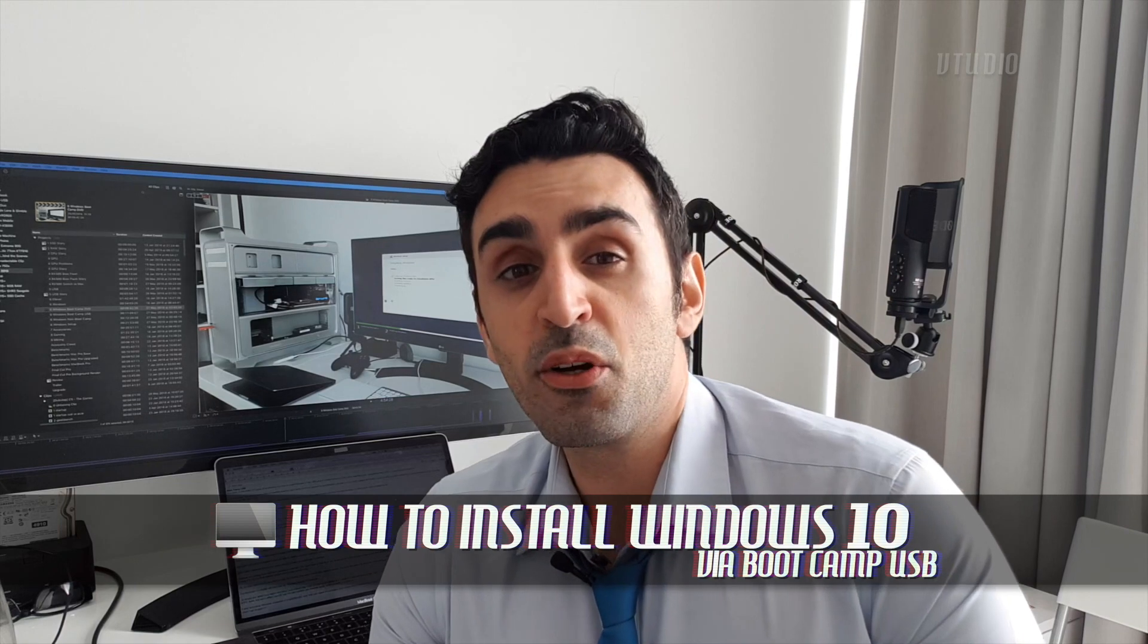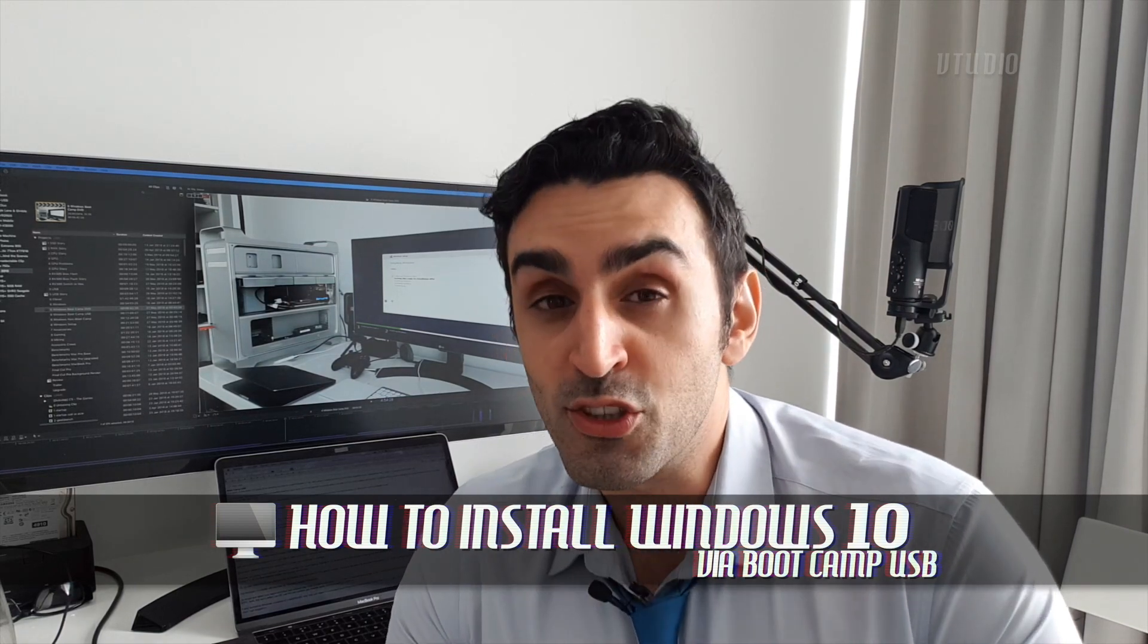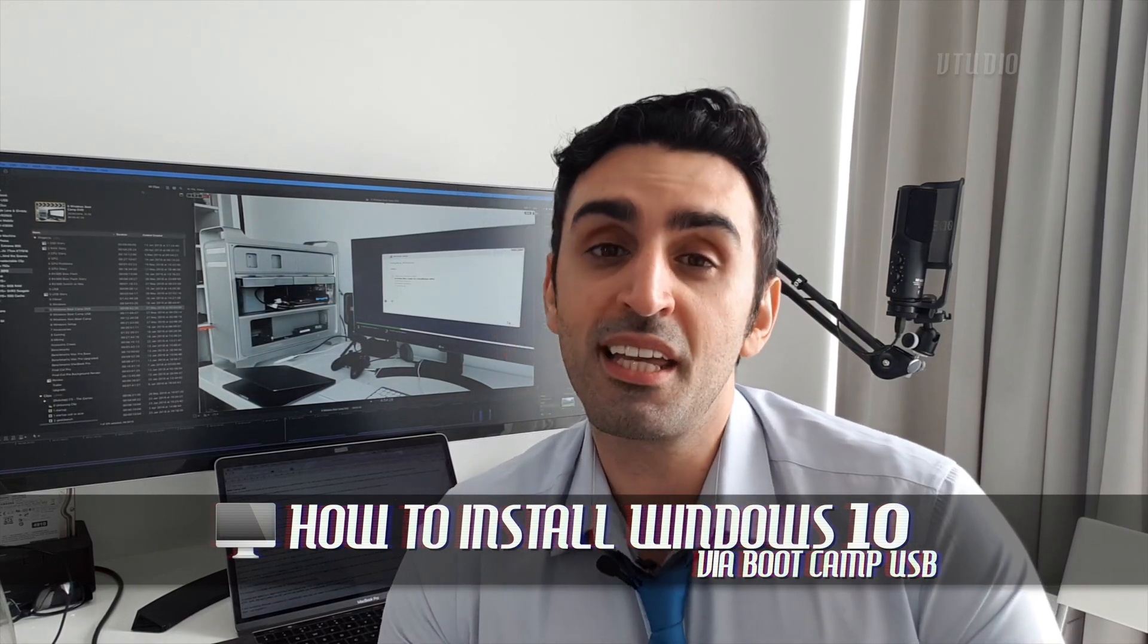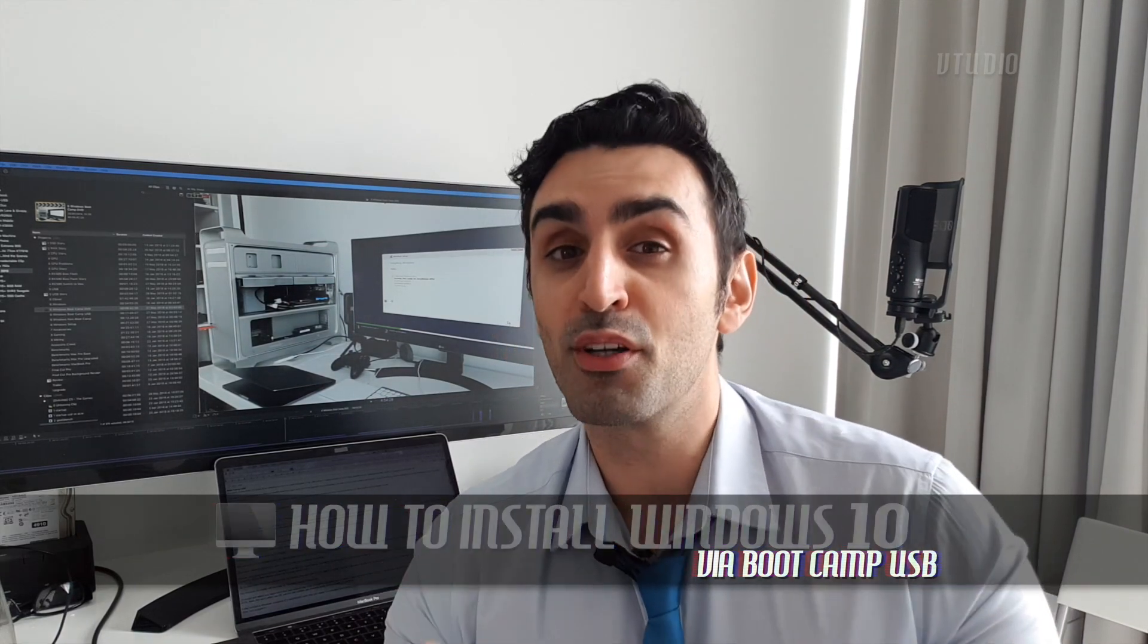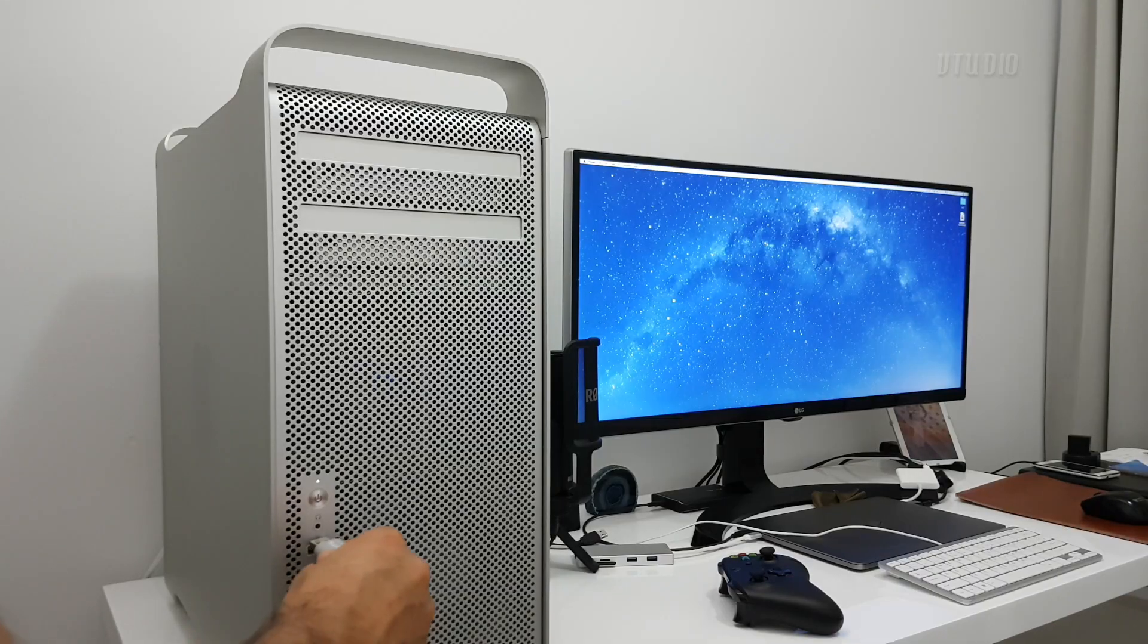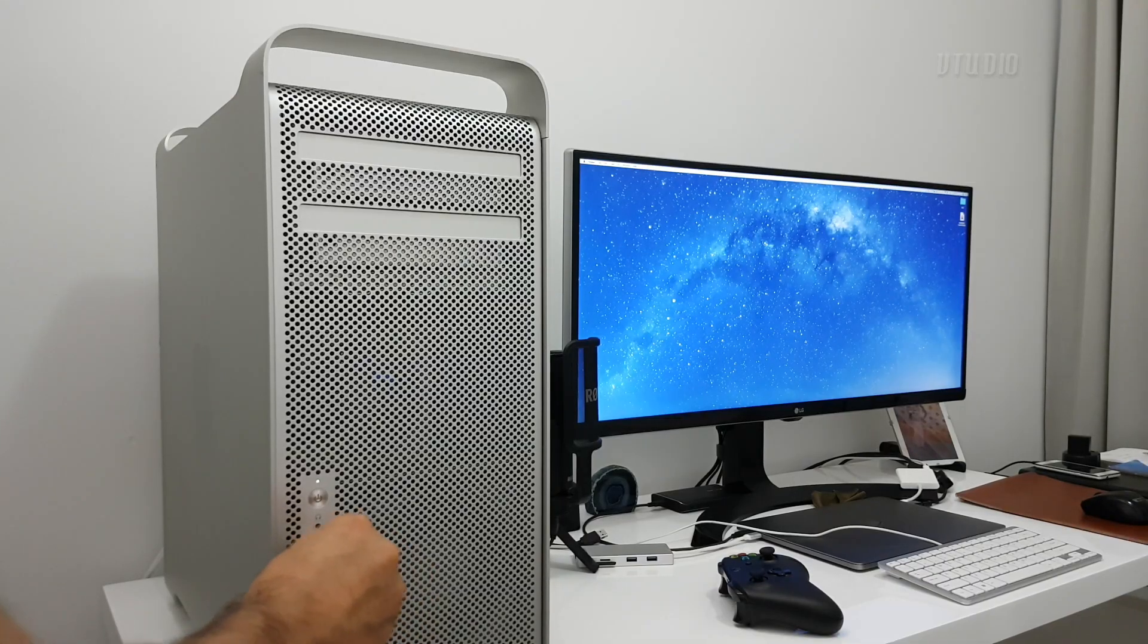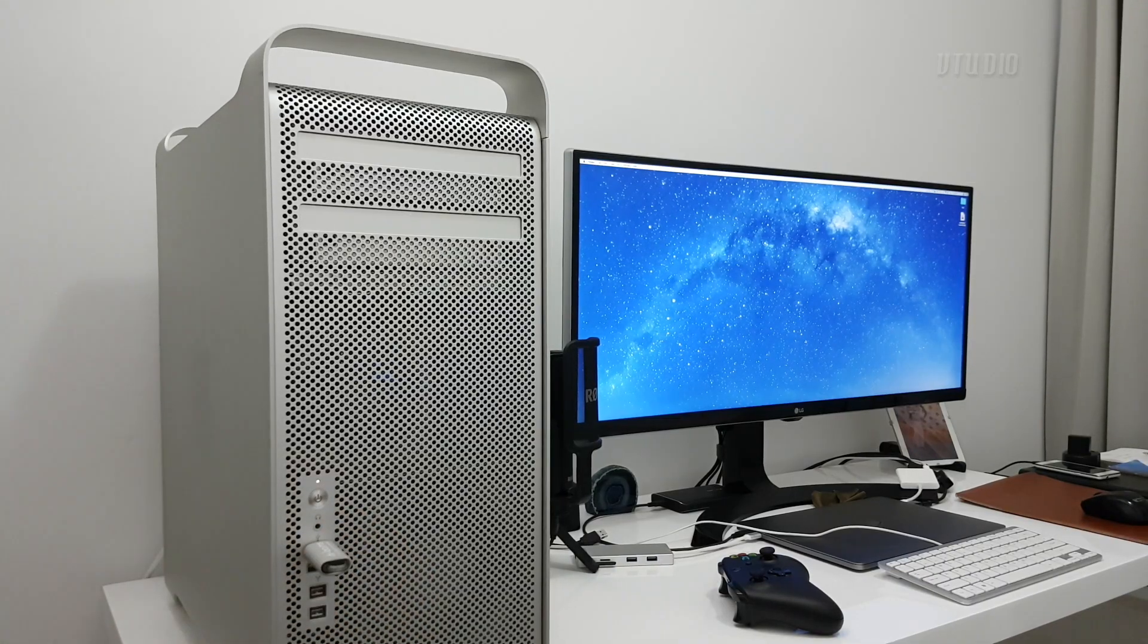Hey guys, in this video I'm going to be showing you how to install Windows 10 via USB using a modified version of Boot Camp Assistant. I'm installing it on an unsupported Mac, which in this case is a Mac Pro, but like most Macs out there, they do unofficially support Windows 10.